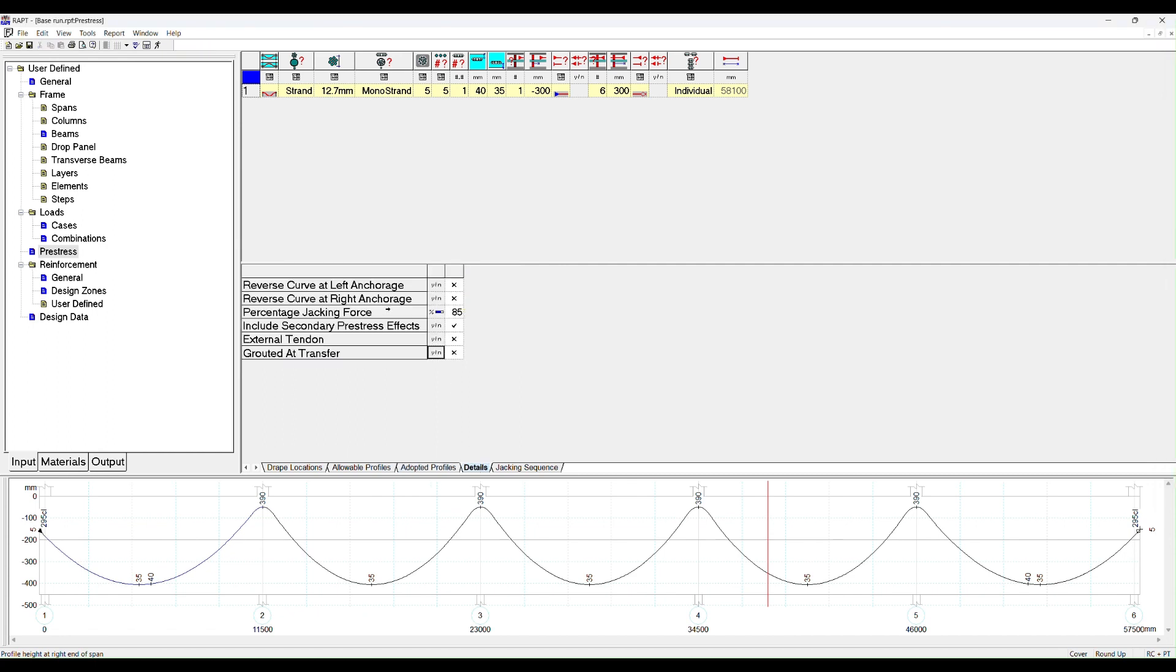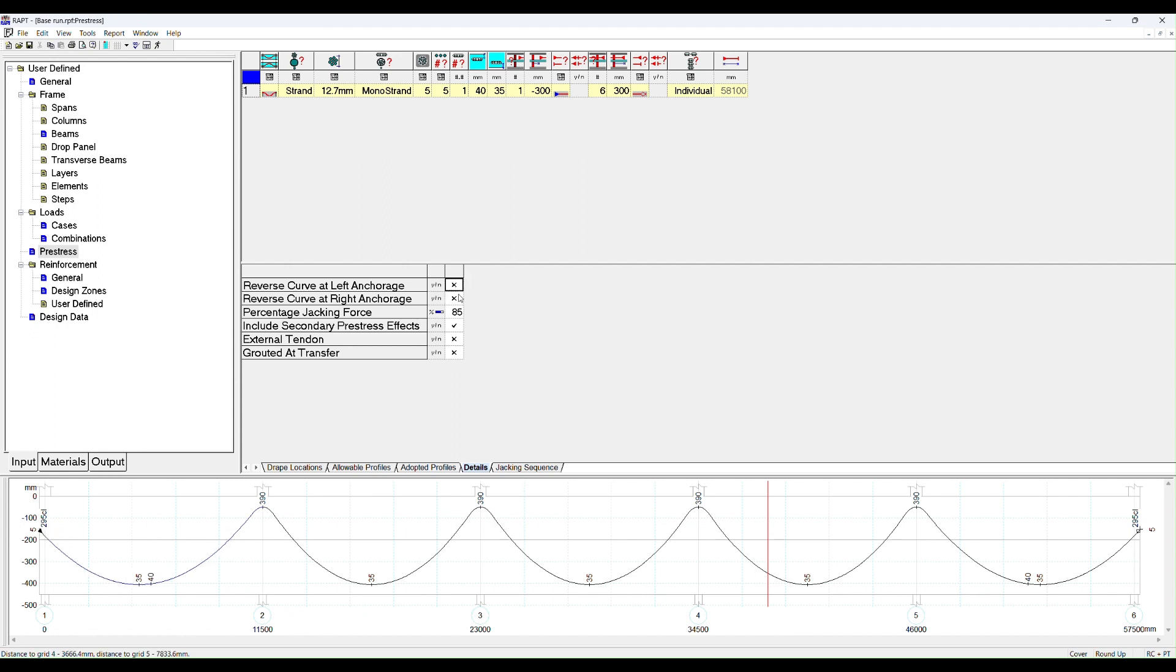Looking at details, this one allows you to change the curvature of the duct on the very far left hand side. If I click that you'll see it becomes horizontal. That has changed to a horizontal end now with the reverse curvature. The same thing for the right hand side. Percentage jacking force is the percentage of the ultimate breaking force in a strand, normally a code limit. Whether you include secondary pre-stress effects or not is defaulted to yes. Secondary pre-stress effects are the effects that the pre-stressing has on the frame.